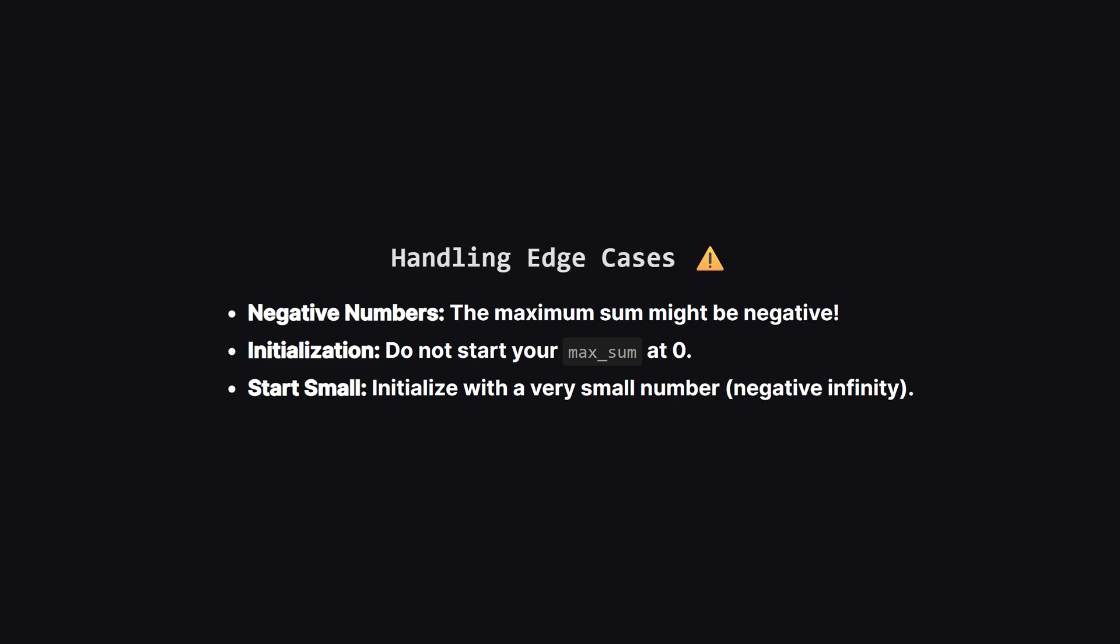Before we code, let's talk about a common trap. Notice that the tree nodes can have negative values. This means the maximum sum itself could be negative. If we initialize our max sum tracker to 0, and the actual best sum is negative 5, our code might incorrectly think 0 is the answer, even though 0 was never a sum we actually calculated.